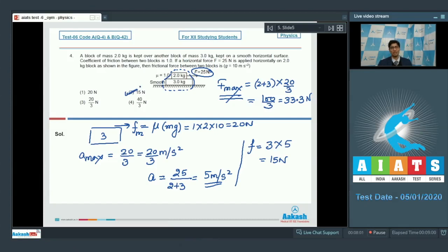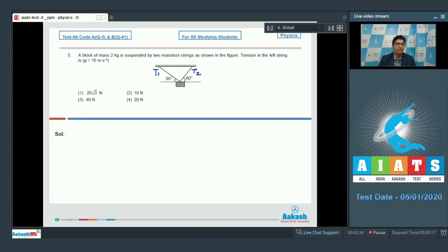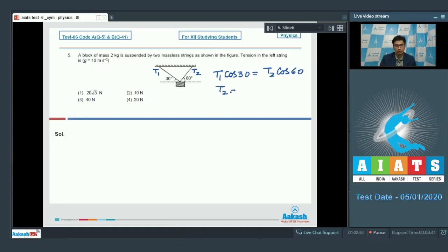Now let us proceed to question number 5. A block of mass 2 kg is suspended by two massless strings as shown in the figure. The tension in the left string is — take g equal to 10 m/s². If we assume the tension in one string is T2 and in the other is T1, since the block is in equilibrium, the net forces must be zero in both vertical and horizontal directions. For horizontal equilibrium: T1 cos30° = T2 cos60°, which means T2 = √3 × T1.